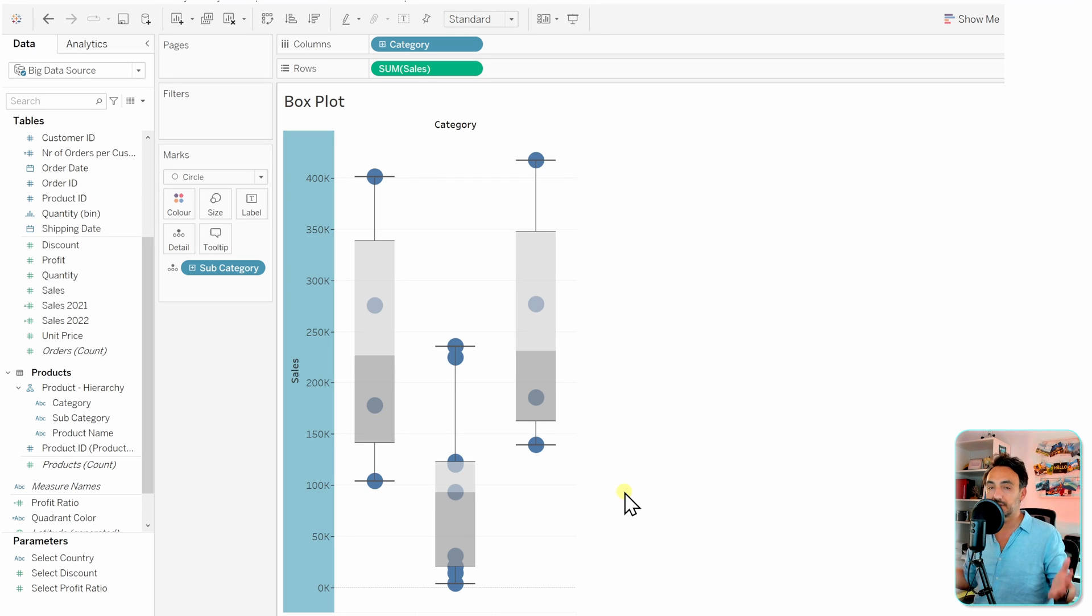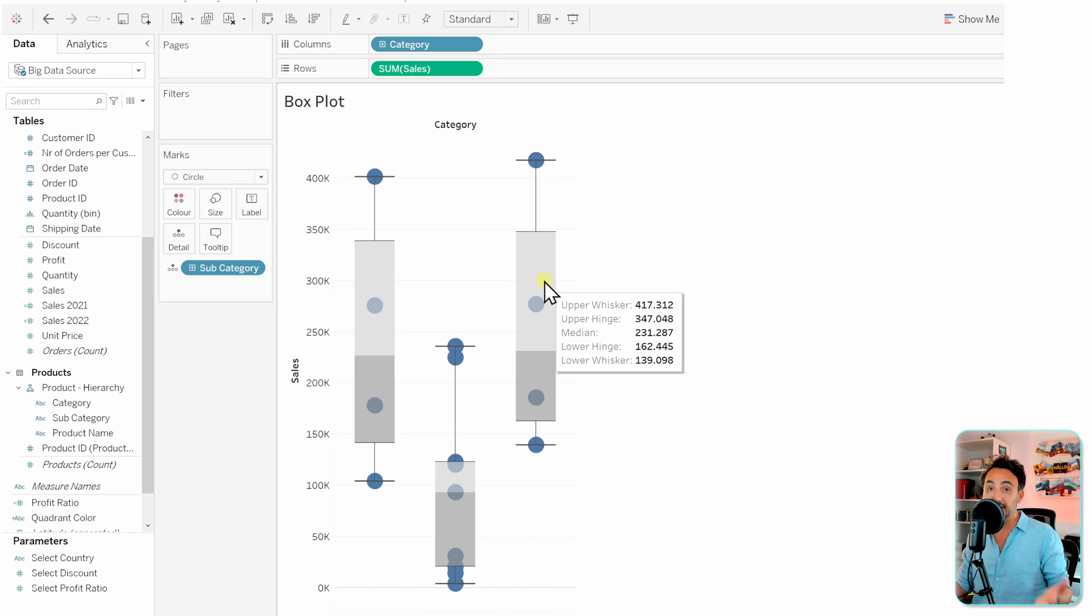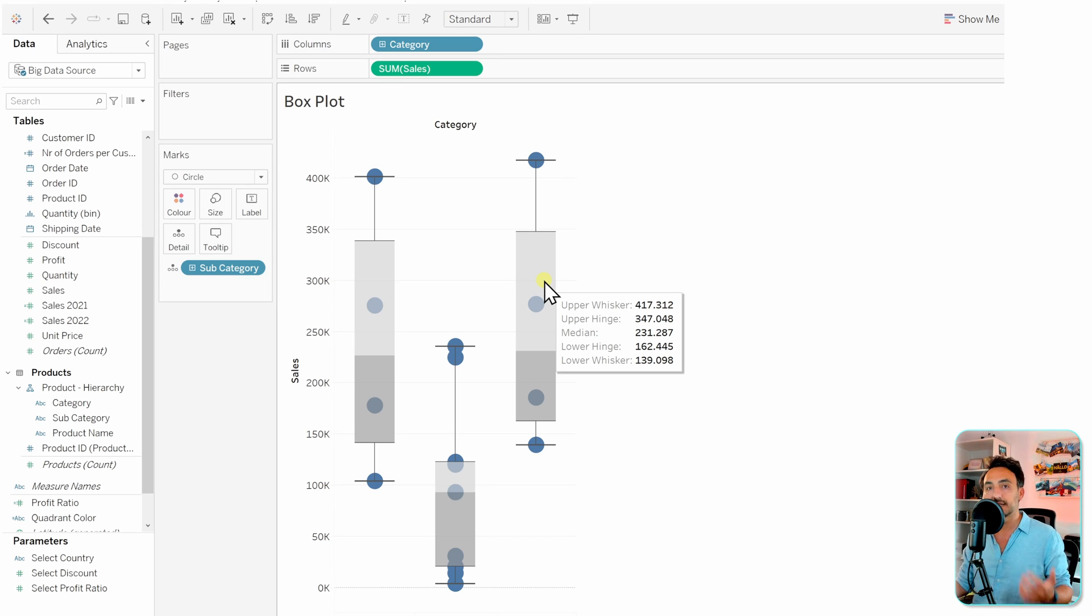that we got a box plot in Tableau. Now if you mouse hover on the charts, you will get the five different values: the upper whisker, the lower whisker, the median, and so on.